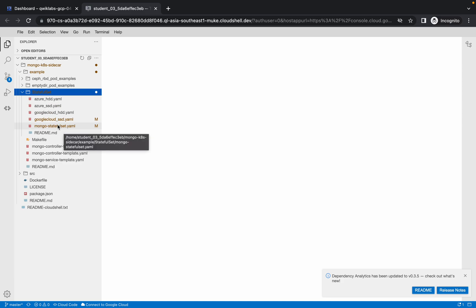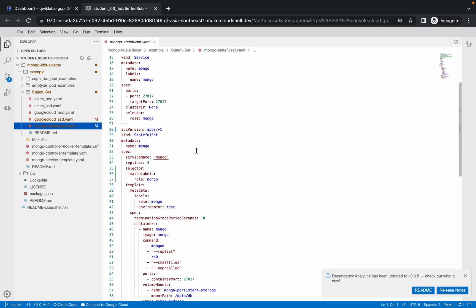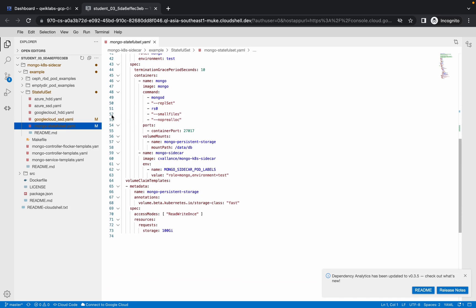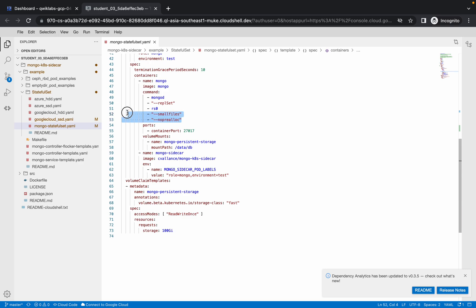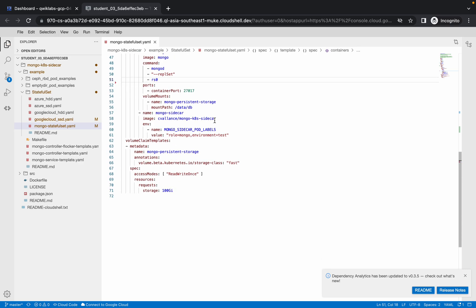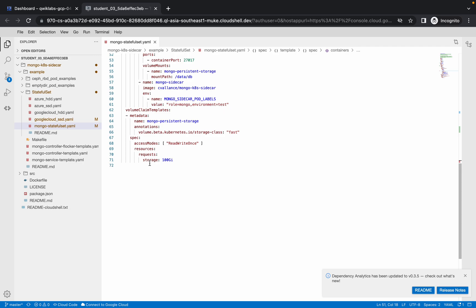Now, at line number 52 and 53, select these two lines and remove them. Also, at the last part, there is a storage value of 100Gi — change this to 50Gi.